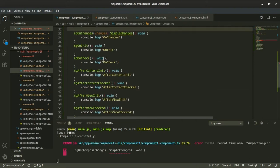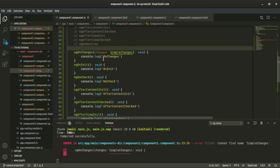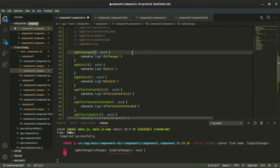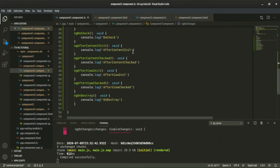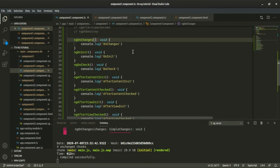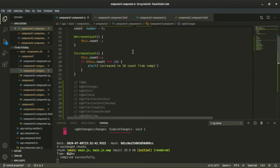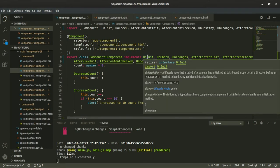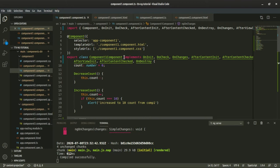Now, if you look at this interface, we will implement it. There is ngOnChanges, and we need to implement the OnChanges and OnDestroy interfaces. Now we have to handle the error. This is actually a good practice — it is a compulsory practice. If you want to see the class name, you can see the implements keyword.